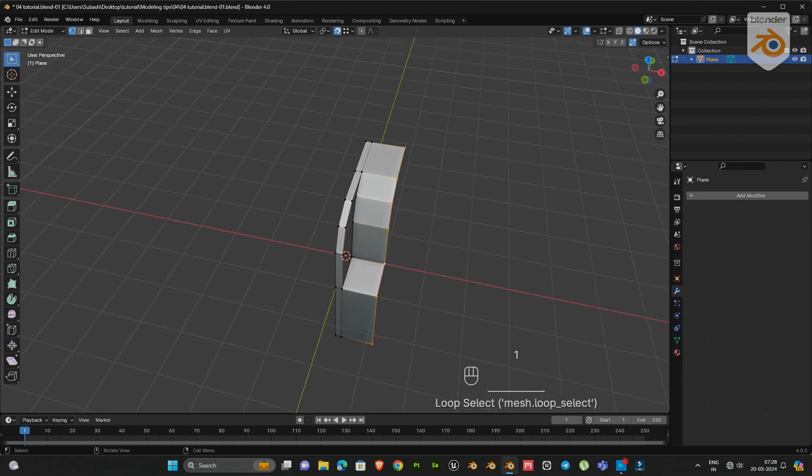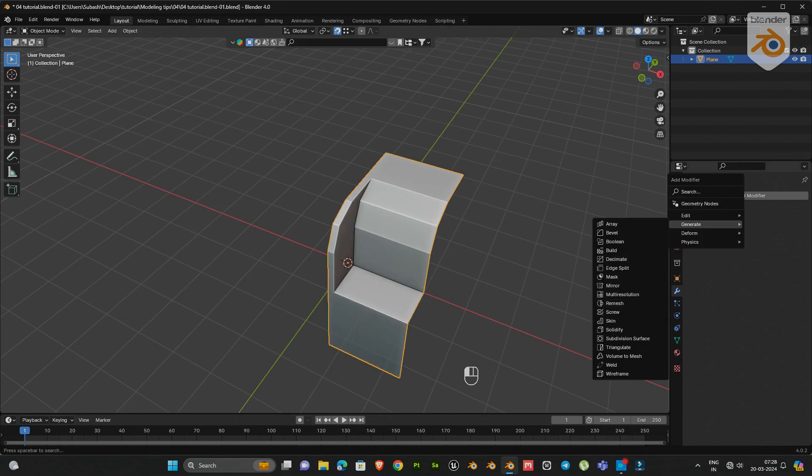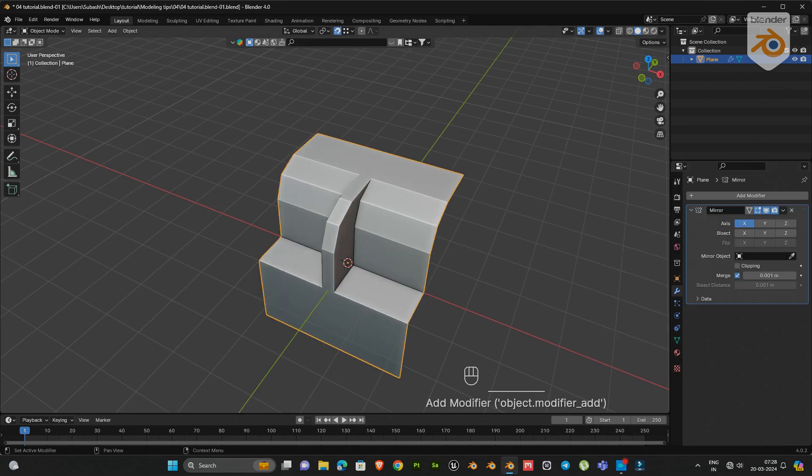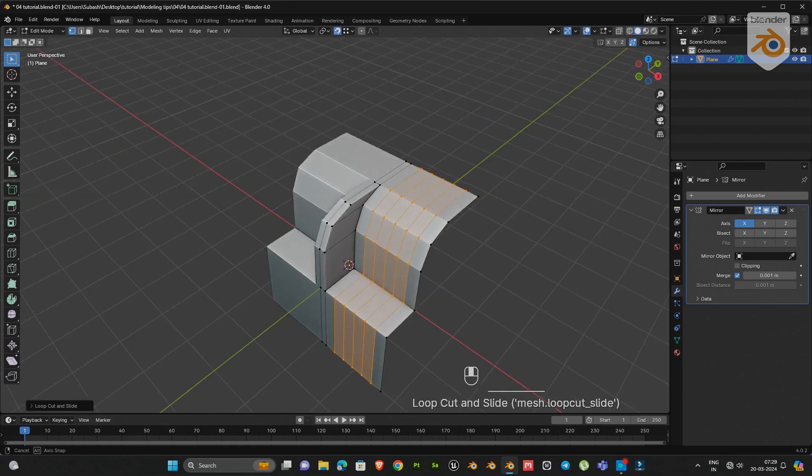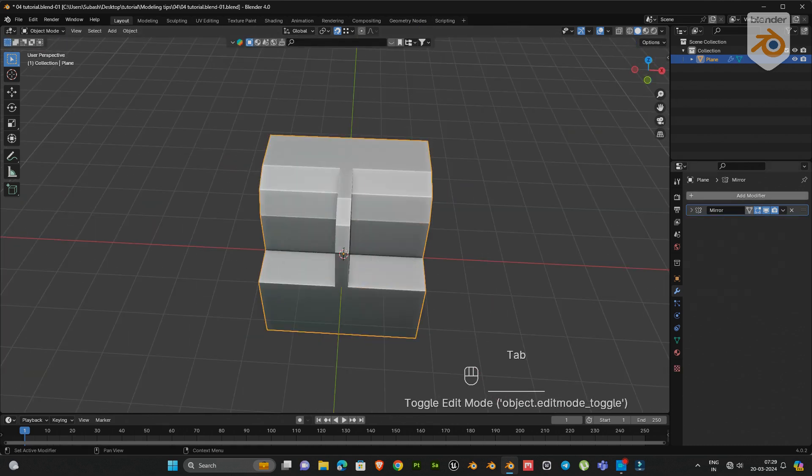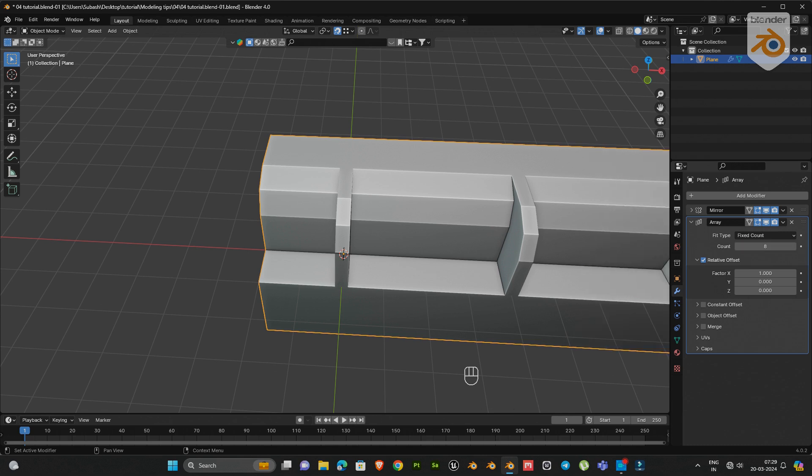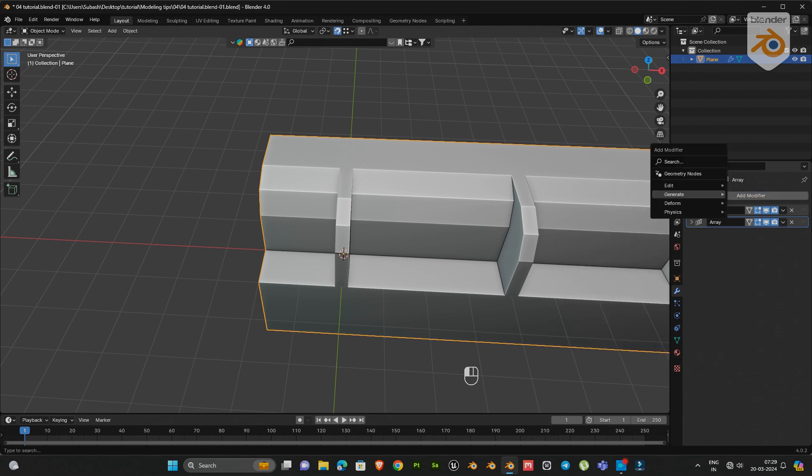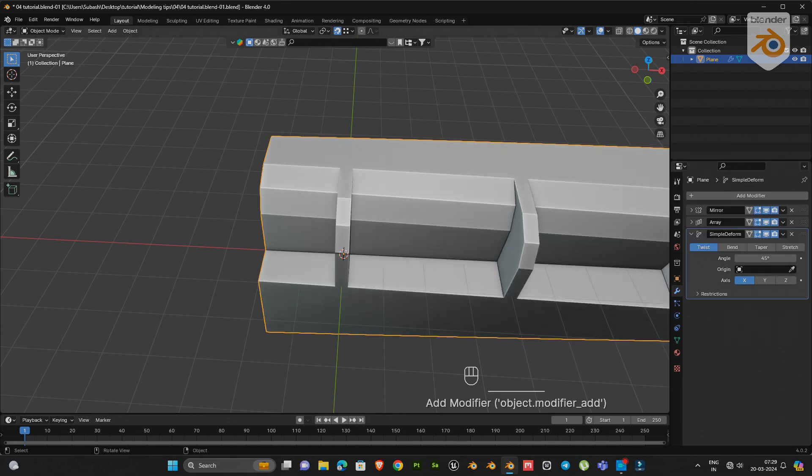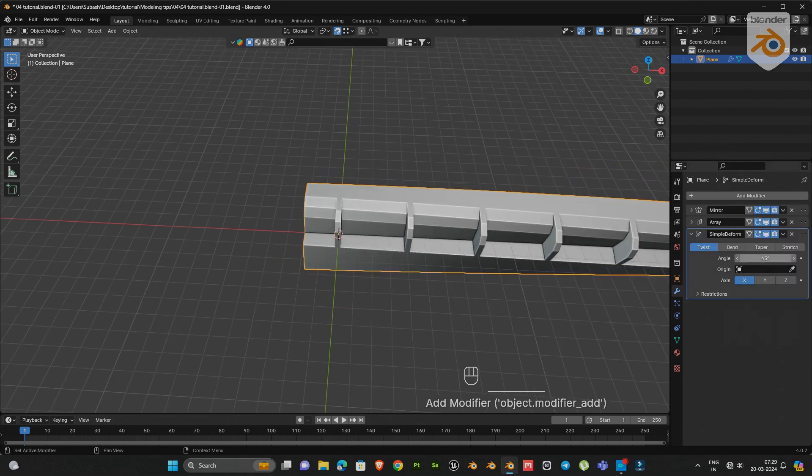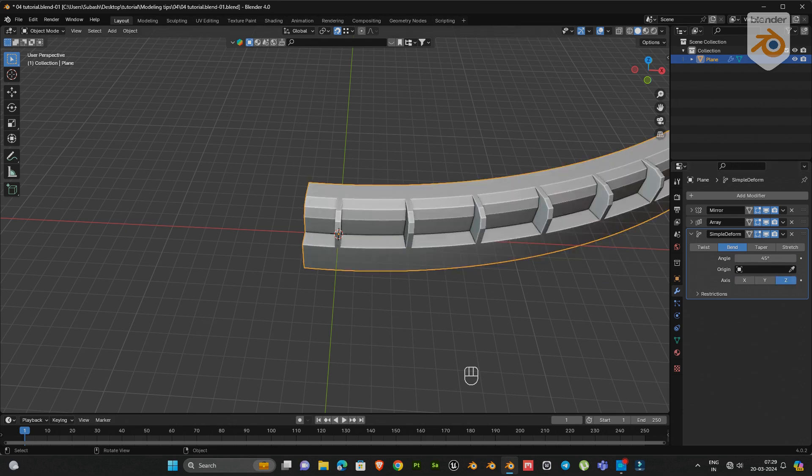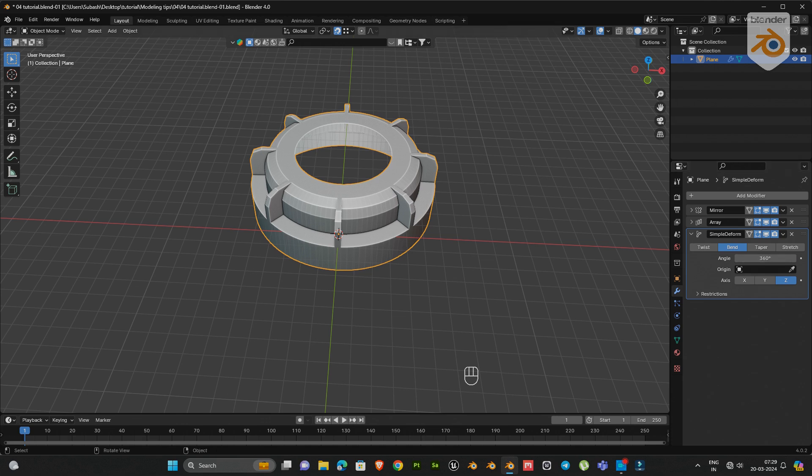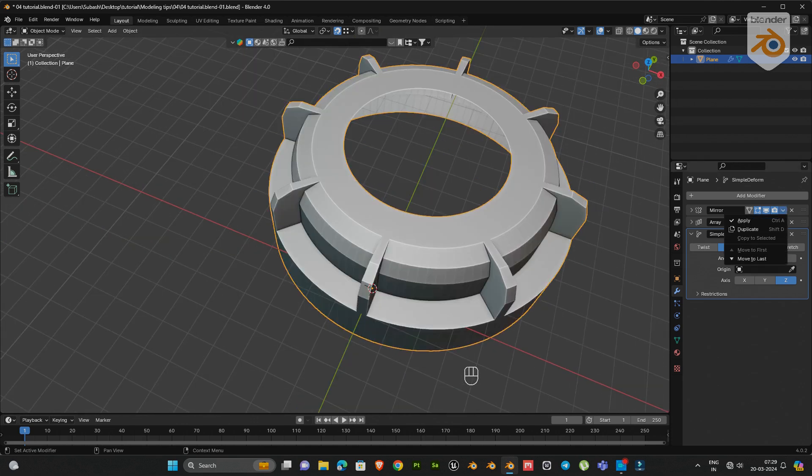Now move these vertices on the x-axis a little bit. Next add a mirror modifier and add some more edge loops. Now add array modifier with count 8. Then add another modifier, simple deform modifier. Select bend and select z-axis, change angle value to 360 degrees. Now we've got our basic shape.